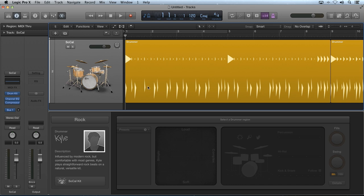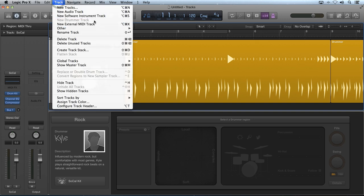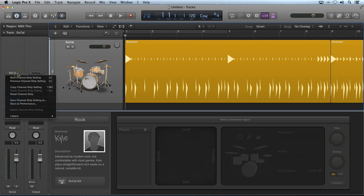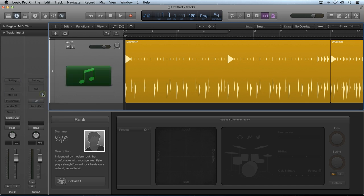To do this, first create a new drummer track by going to Track, New Drummer Track, or by clicking the new tracks icon and selecting drummer. After that, you can click on the channel strip settings icon at the top of the mixer channel strip and select reset channel strip.